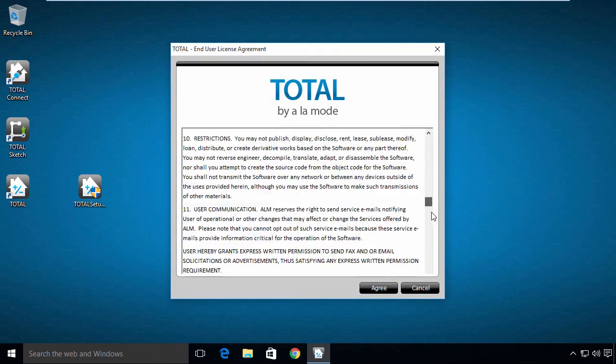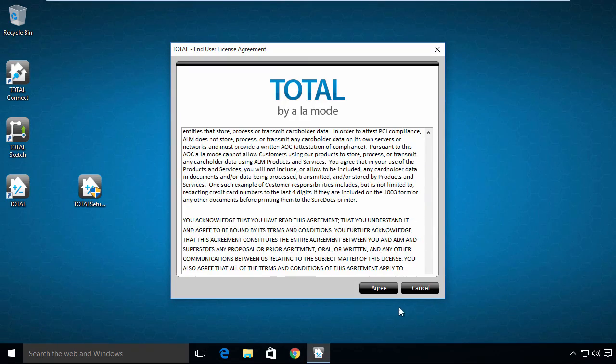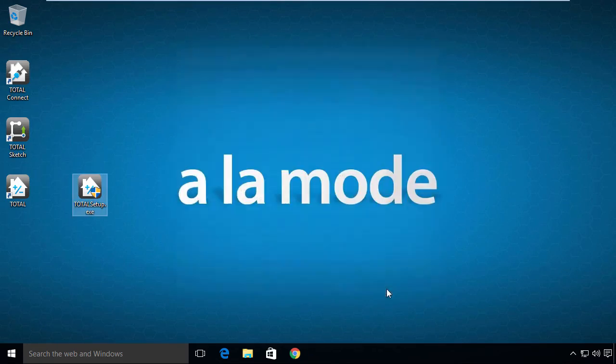Read and agree to the license agreement. Now, Total opens to the appraisal desktop.